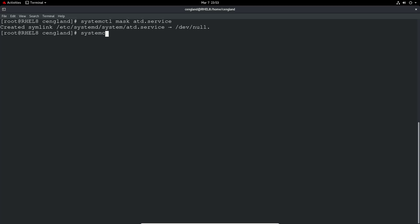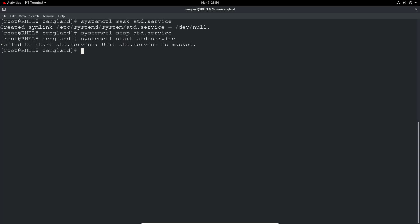We have to stop first. And now if you're trying to start, you cannot start because it's masked, which makes sense.